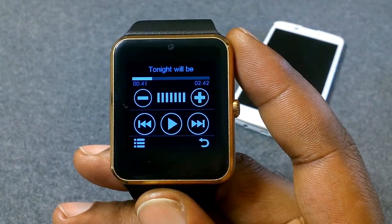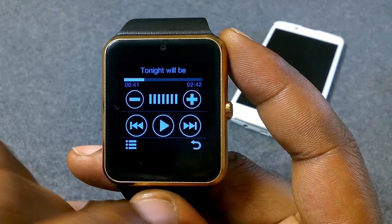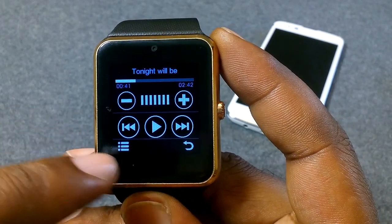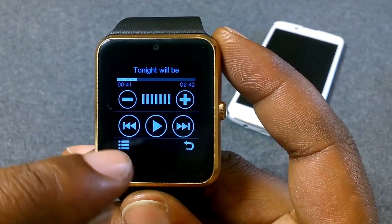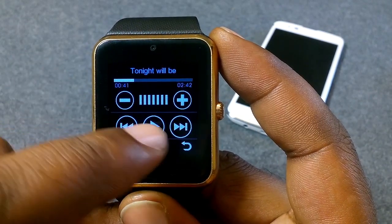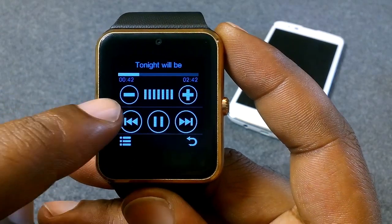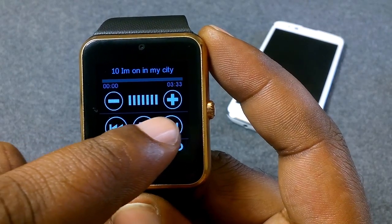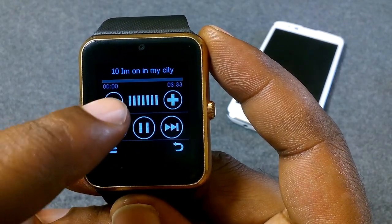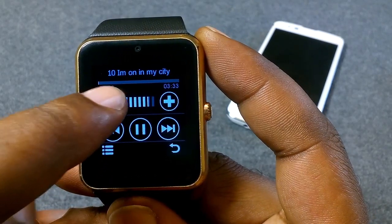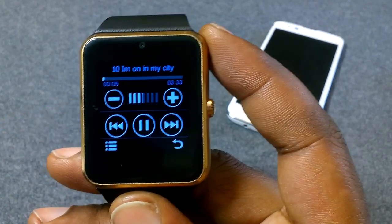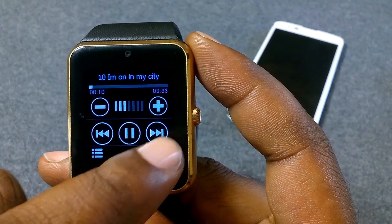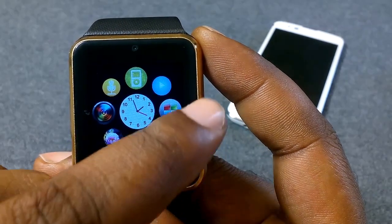Let's say you're playing your music and you want to look at the time or go to another app within the watch. You can play the music in the background and still have full functionality on the watch. We can still skip, still turn the volume up and down. Let's turn it kind of low, then hit the back arrow.